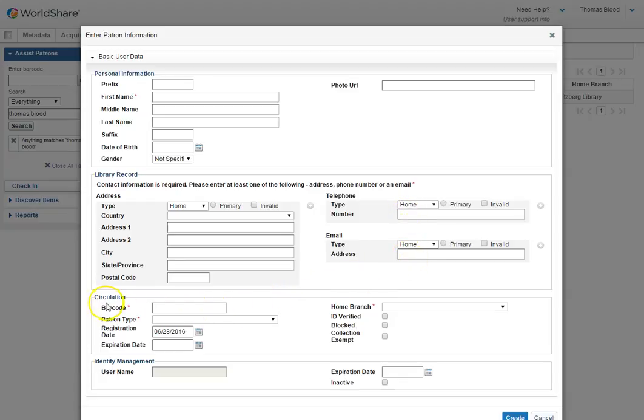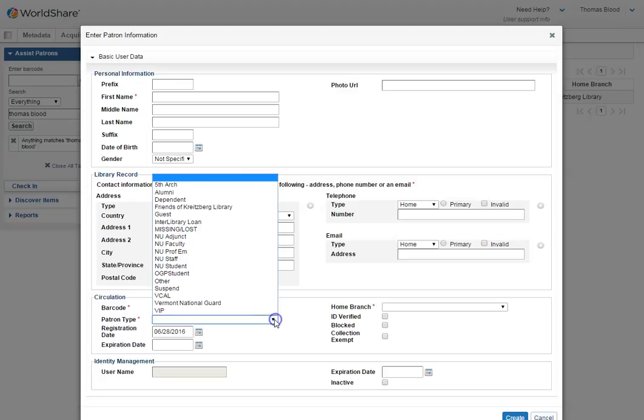Then, down here in the circulation section, you can get a library card also found in the folder, and you would scan that in here. You would choose a patron type.